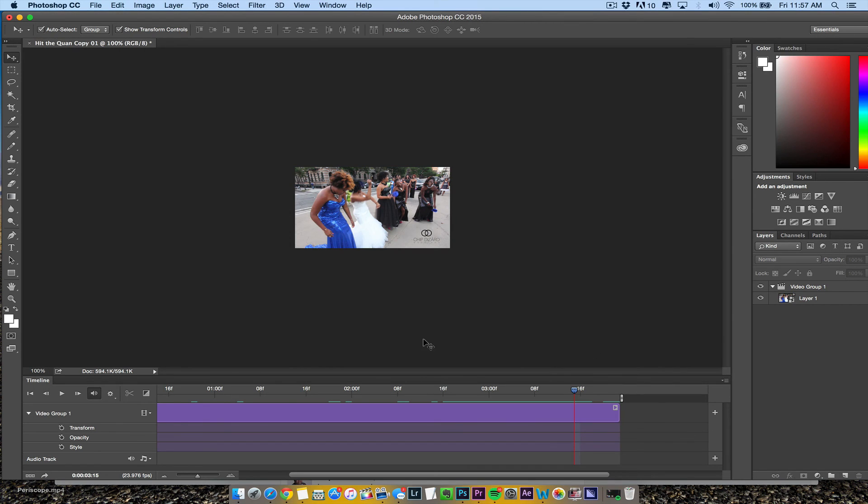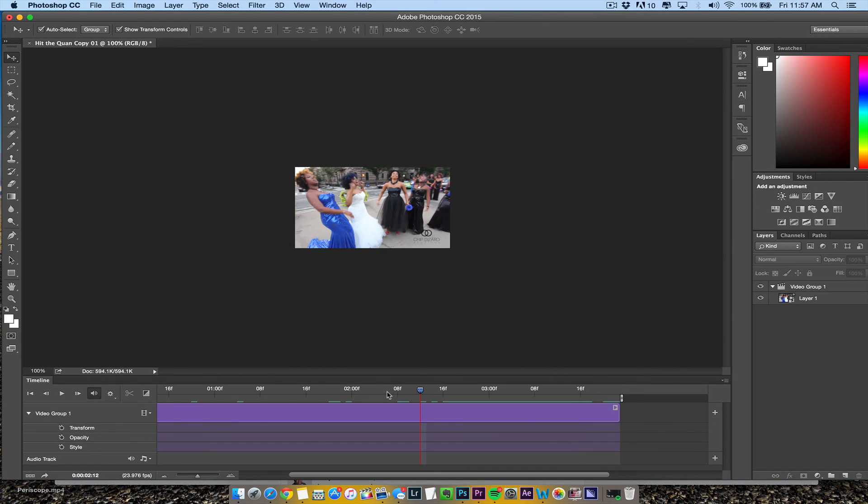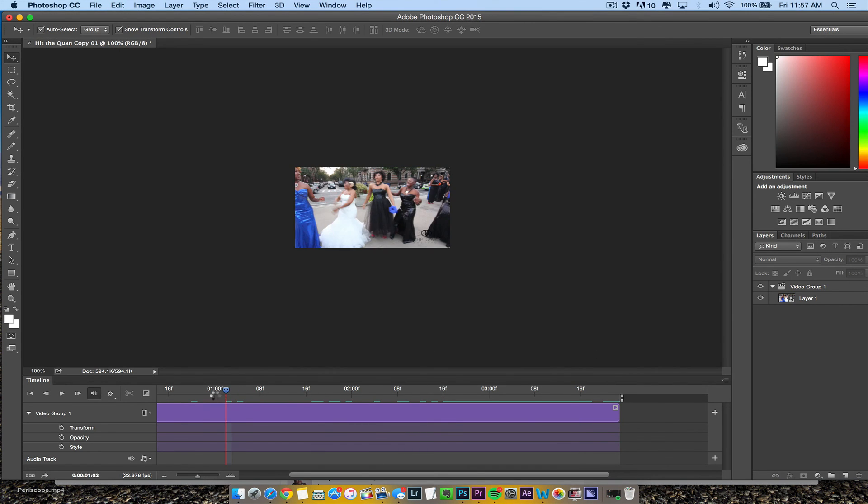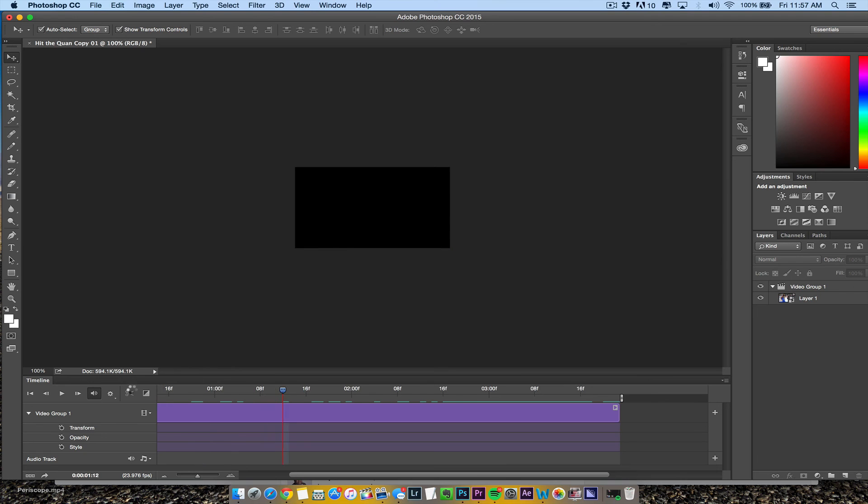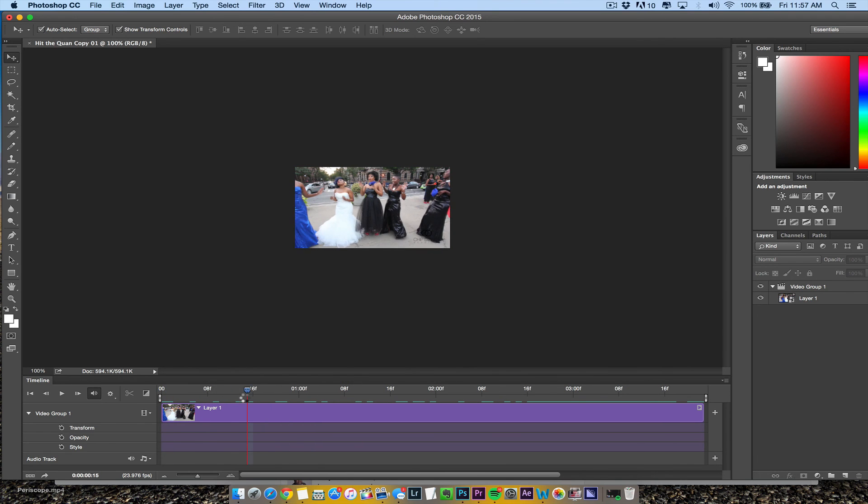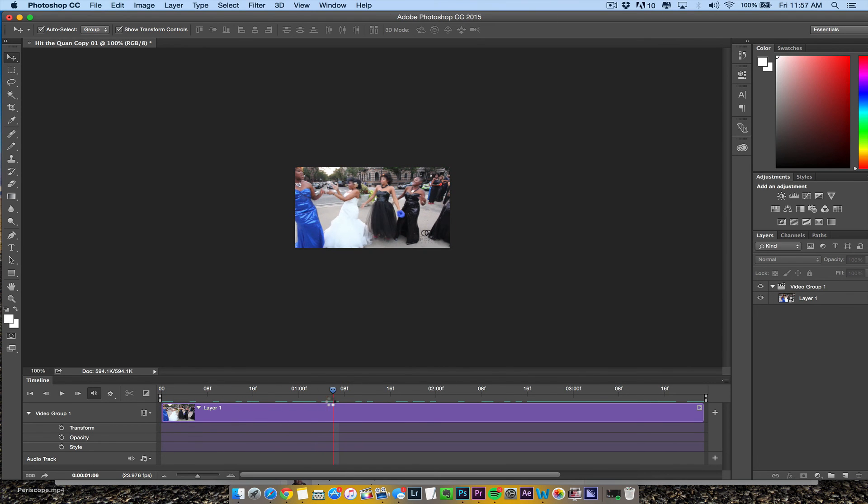That's how you make an animated GIF with video footage in Adobe Photoshop. I'm using CC 2015. I'll see you.